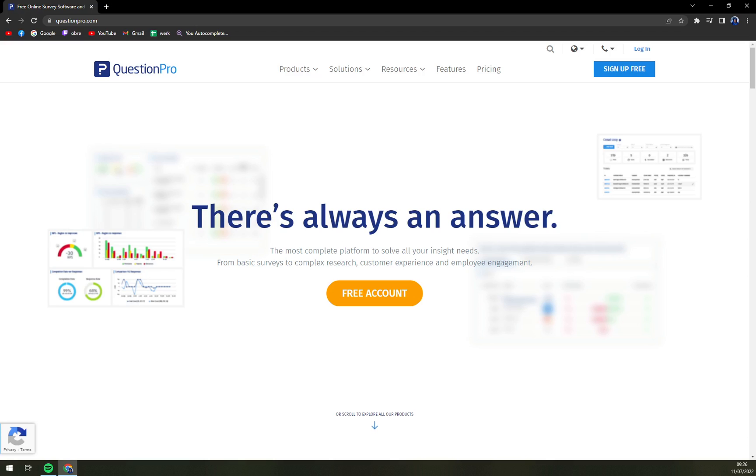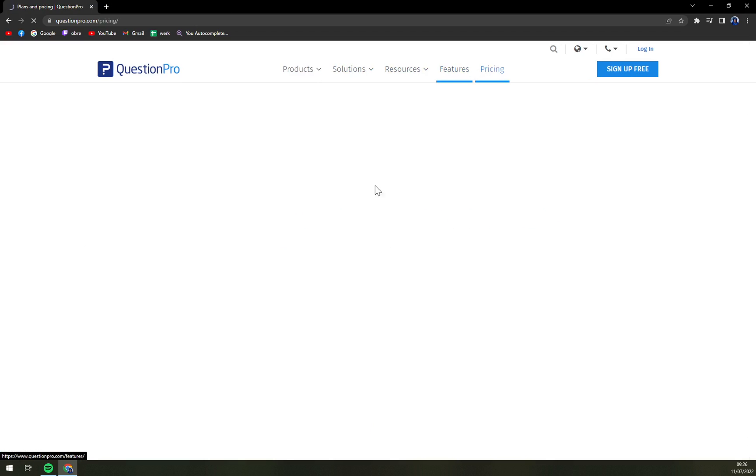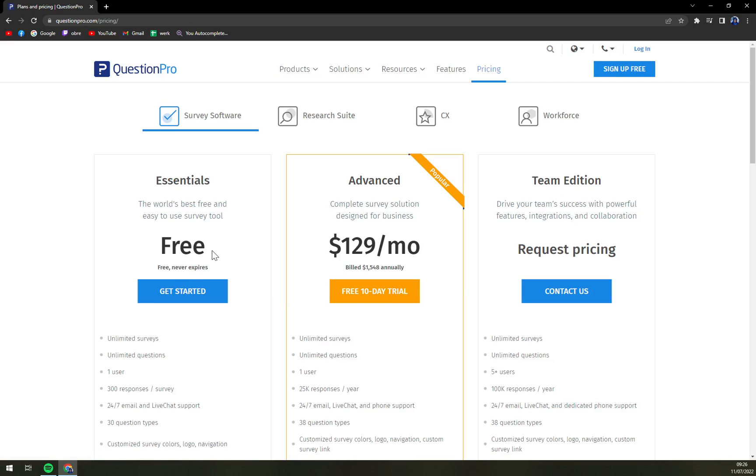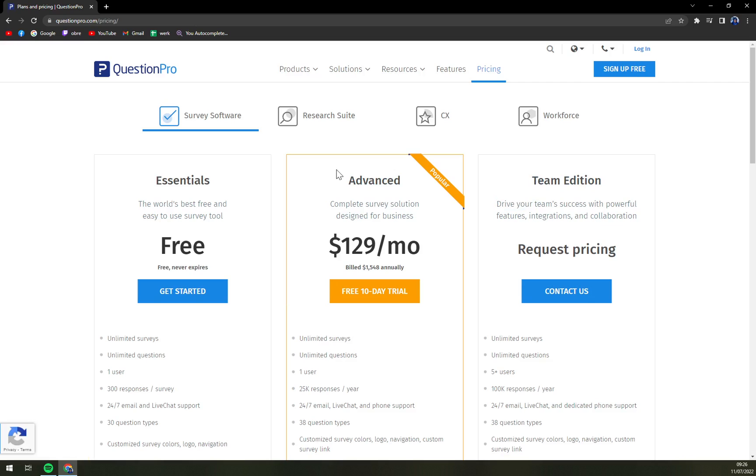They are providing, let's check the pricing, they are providing a free forever option, advanced option and team edition. For advanced you have to pay $129 a month and you get a 10-day free trial or team edition you have to get a quotation from them so you have to be ready for it.